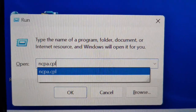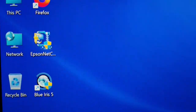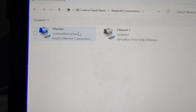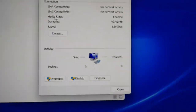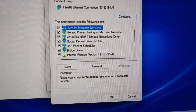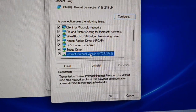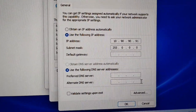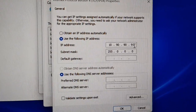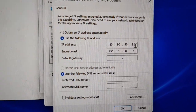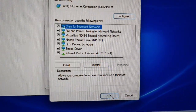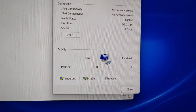I will go to Run and type ncpa.cpl, press Enter — here it is. I will click on the Ethernet, go to Properties, and put an IP on my PC. The switch IP ends in .90, so I will put .91 on the laptop.